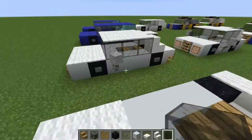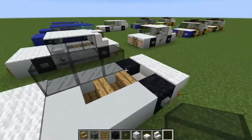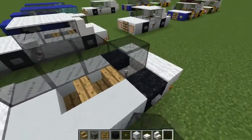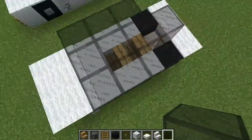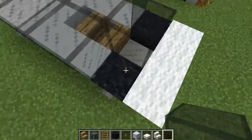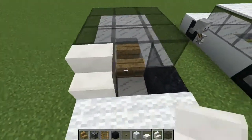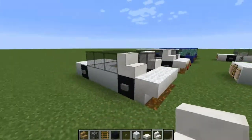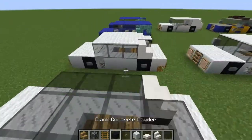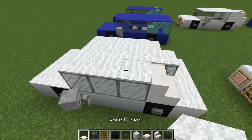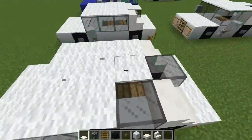Now grab the stained glass of your choice — I am using black stained glass. Just place it across this 3x3 section, and then also over the slab you placed in between the wheels. And then at the back you want to place the stairs going up towards the roof, and then just cover it over with the carpet colour of your choice.